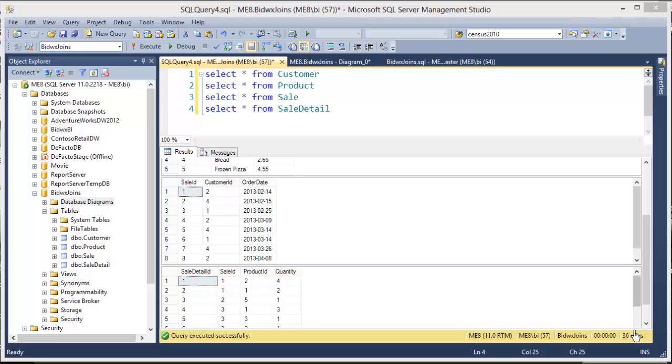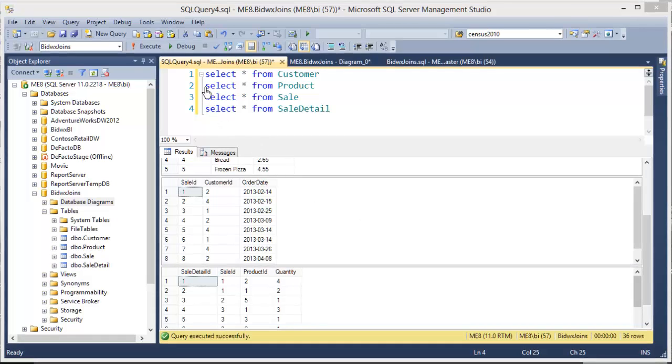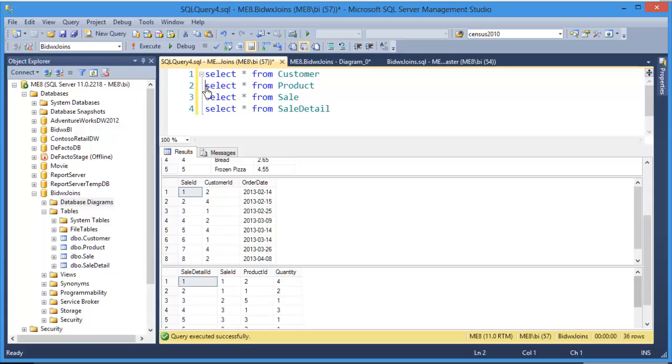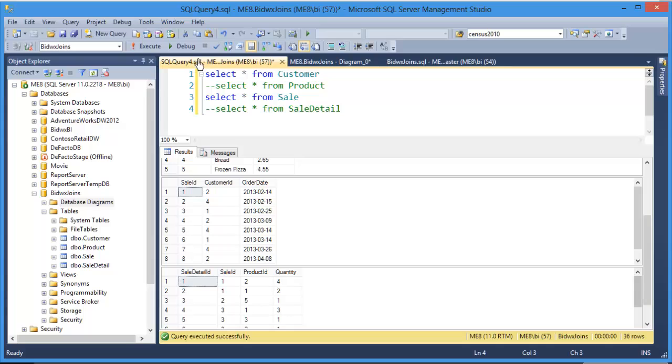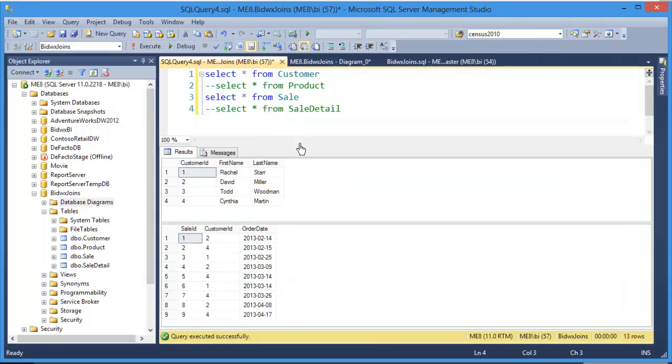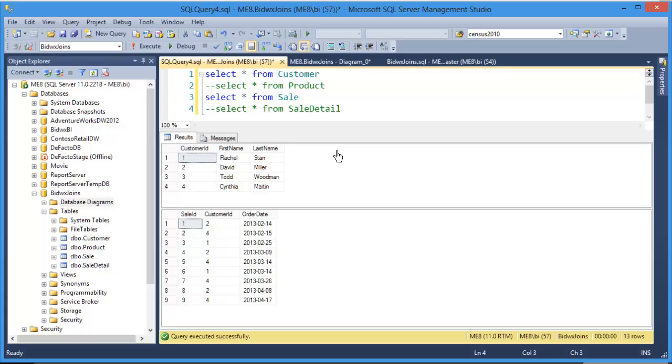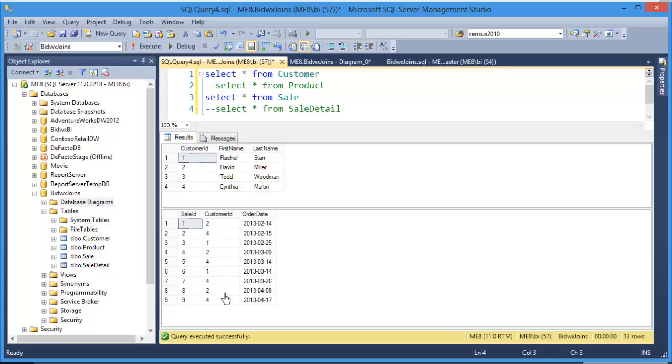Let's create a simple inner join to demonstrate this point. Right now I'm only interested in customers and sales, so I'm going to comment out the lines on product and sale detail and execute.